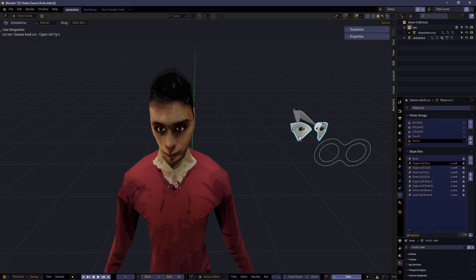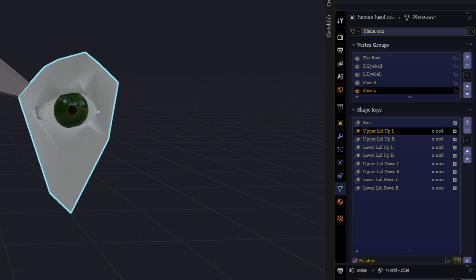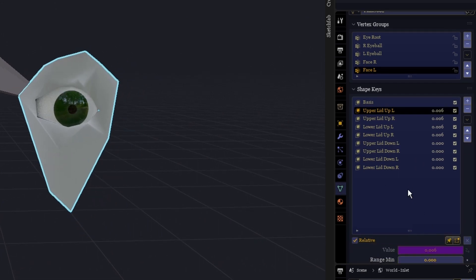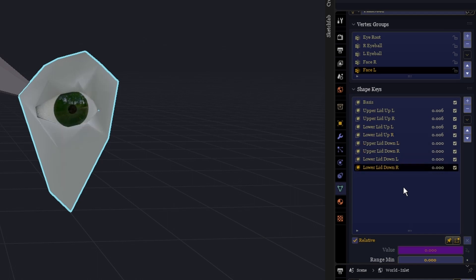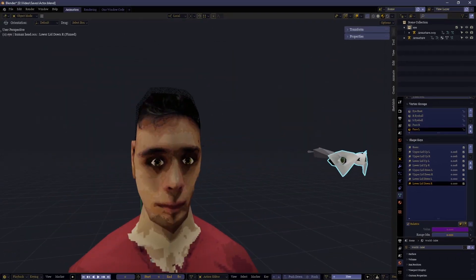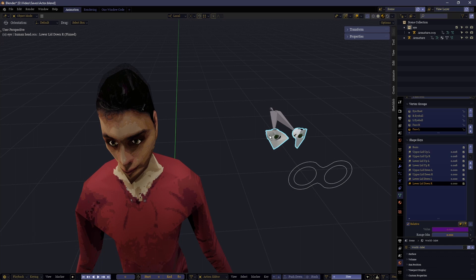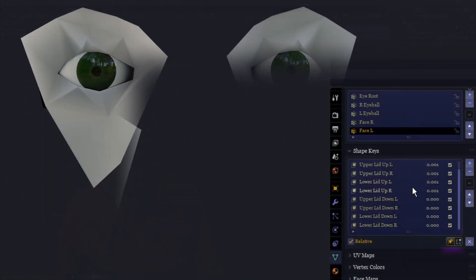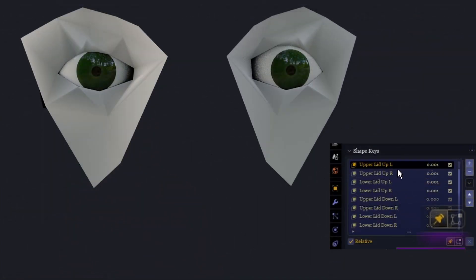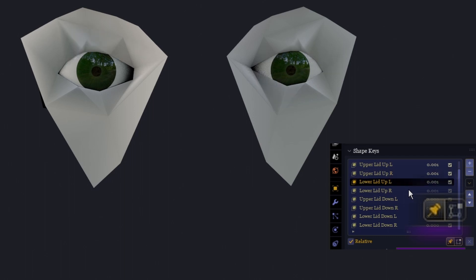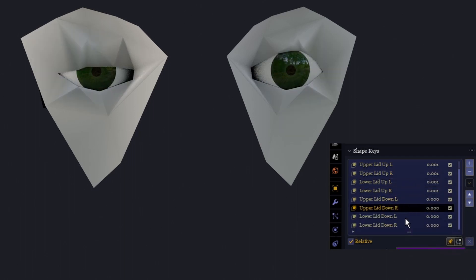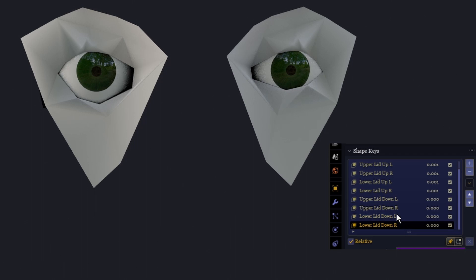Before we do anything else, we have to make sure the shape keys will transfer correctly. This means we have to rename the shape keys on the eye rigged model to have the same names as the shape key equivalents on the base model. The eight shape keys here need to have the same names as the corresponding shape keys there. You can make sure you're renaming them correctly by going through each one at a time — activate the button to show only the selected shape key, find or make the equivalent in the other mesh, and copy the name from one and paste it into the other.